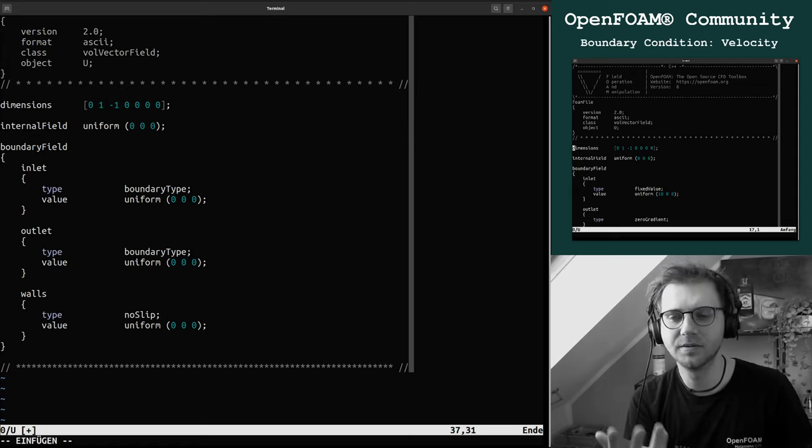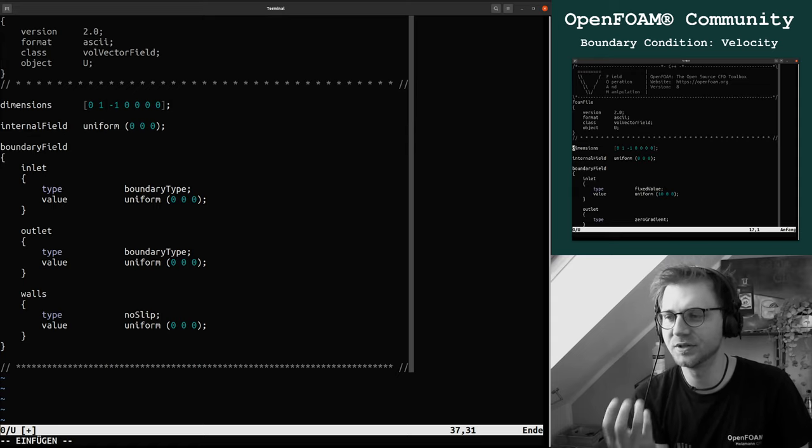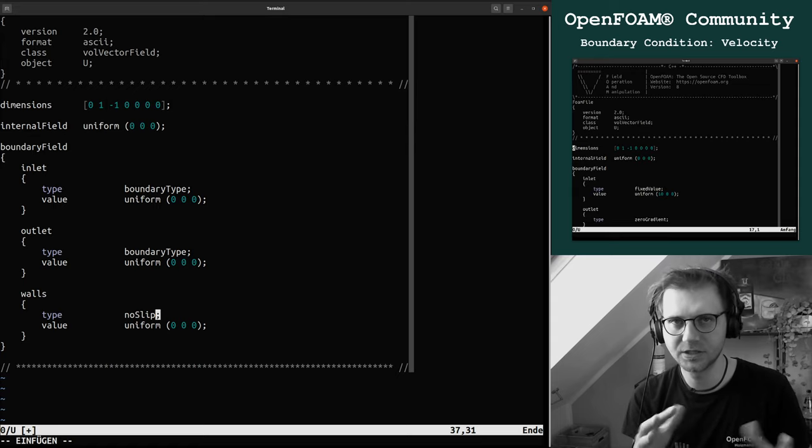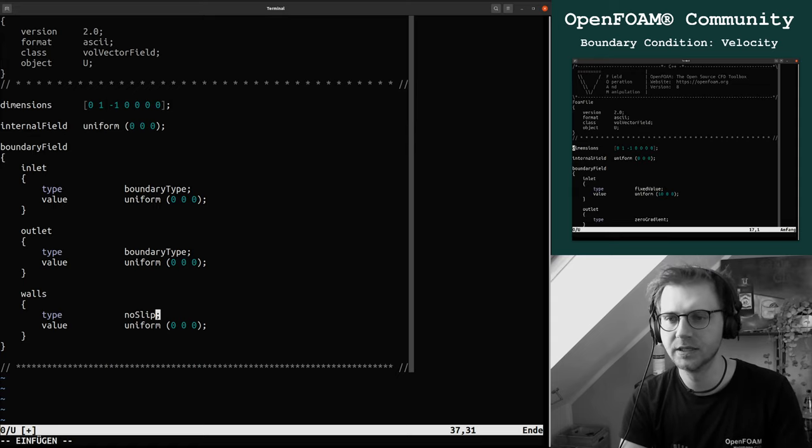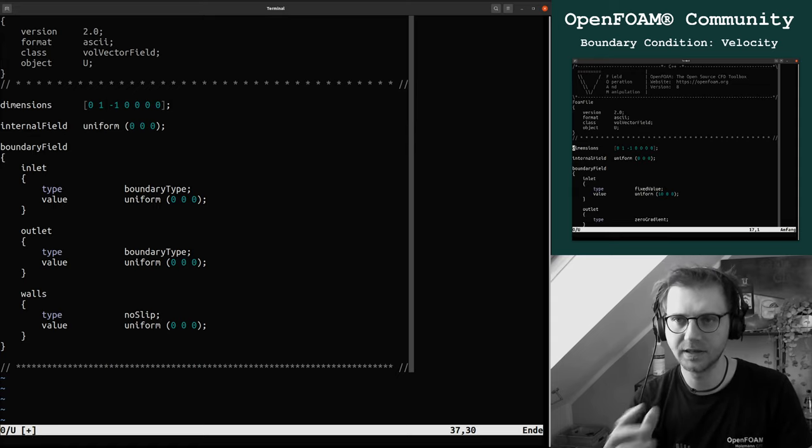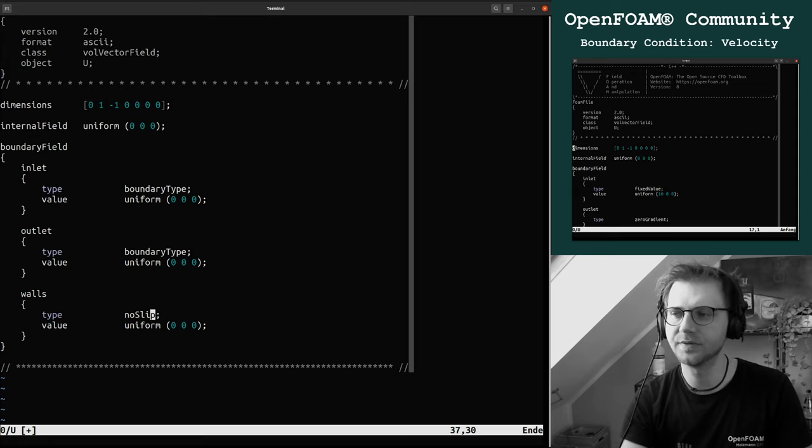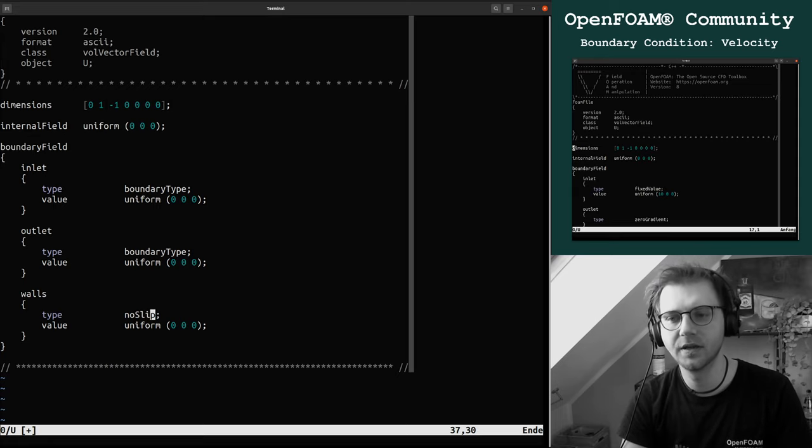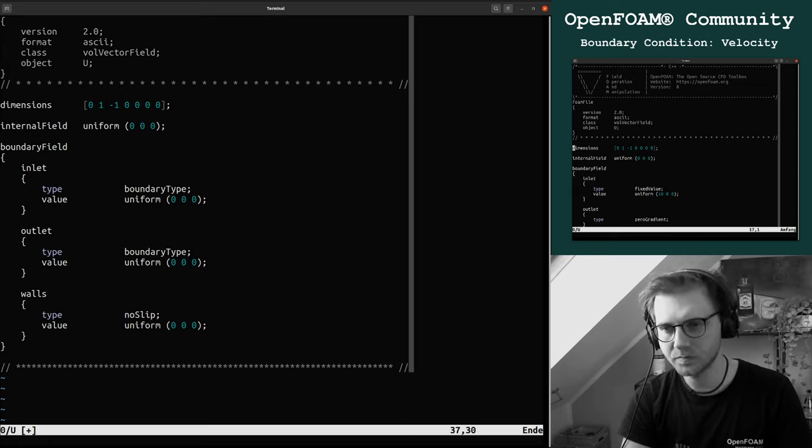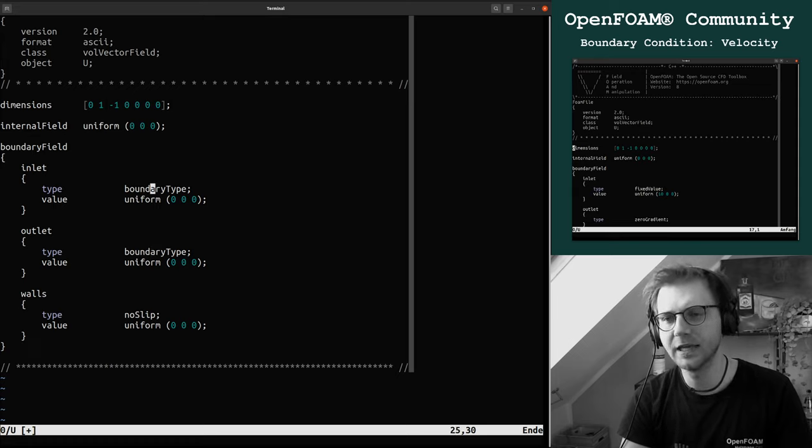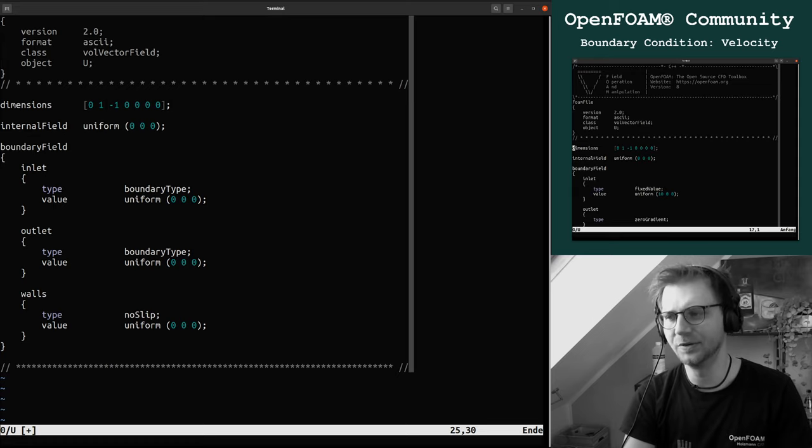I'm going to make a new video, an extension about the boundary conditions you can select, but I just want to give you the idea how to set up a boundary field for the velocity here. Now the question is what do we do with inlet and what do we do with the outlet.